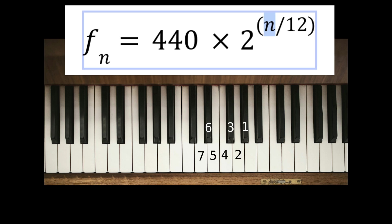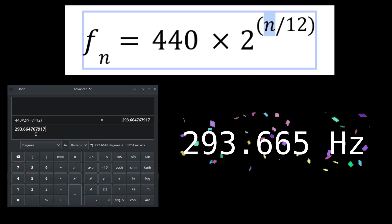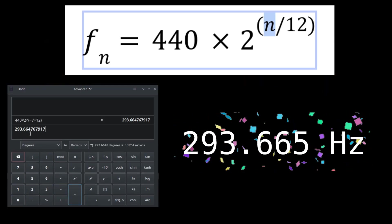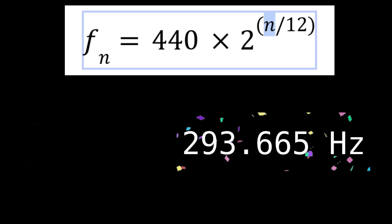And since we moved left, the number is negative. Slam that sucker into your calculator, and boom, 293.665 hertz, one of my favorite pitches.